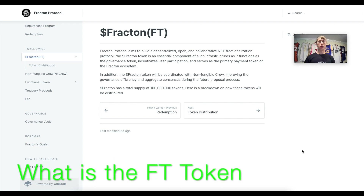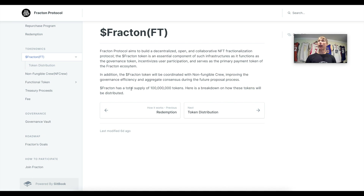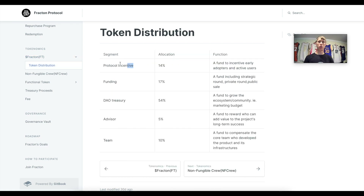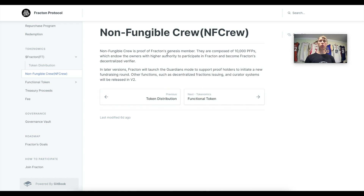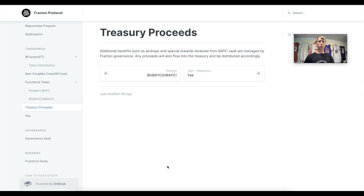Fractin Protocol is partnering with KuCoin, so you can now make these investments on a centralized exchange and buy different NFTs with the USDT pair. The FT token is coordinated with the Non-Fungible Crew, which is the governance body for the protocol. The FT token has a total supply of 100 million tokens: 14% as incentives, 17% as funding, 54% in the treasury, 5% for advisors, and 10% to the team. There are 10,000 different PFPs to be part of the Non-Fungible Crew, and in the future, Guardians mode will be enabled to allow new fundraising rounds. Governance will also manage treasury proceeds, including airdrops from other NFTs.